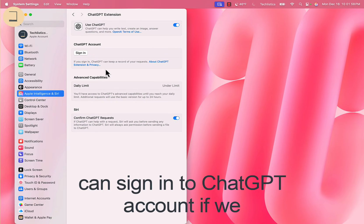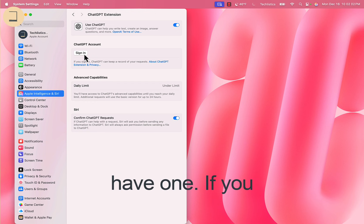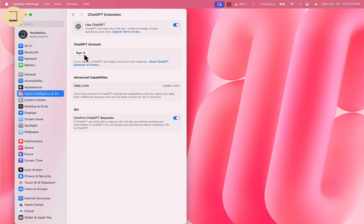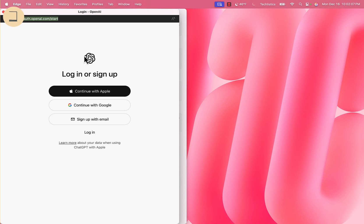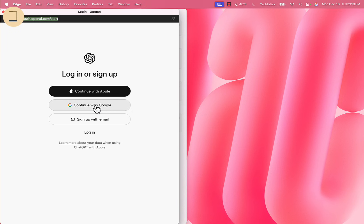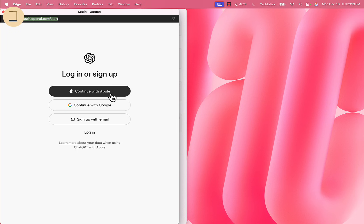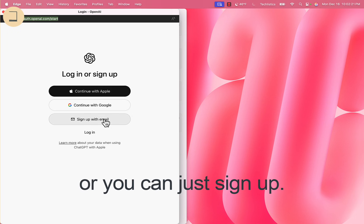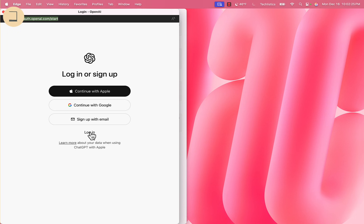We say Enable ChatGPT. We can sign in to a ChatGPT account if we have one. If you have an account with your Google account, you can click that, or with your Apple ID you can just sign up. I have an account so I can click this.